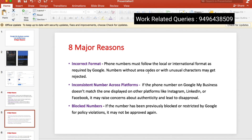The phone numbers must follow the local or international format as required by Google. Area codes with unusual characters may get rejected. We will get the correct format — the country code and the number in the correct structure.